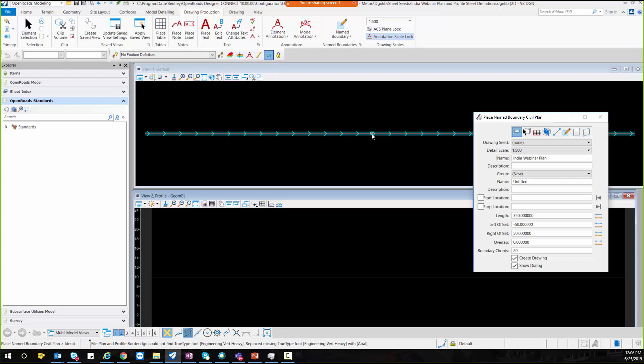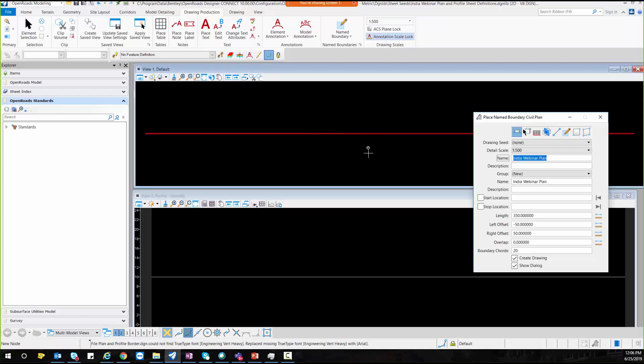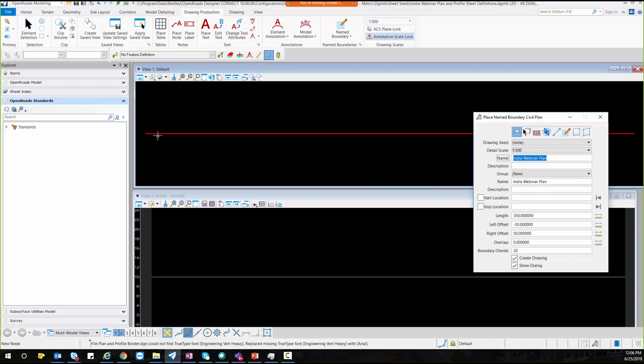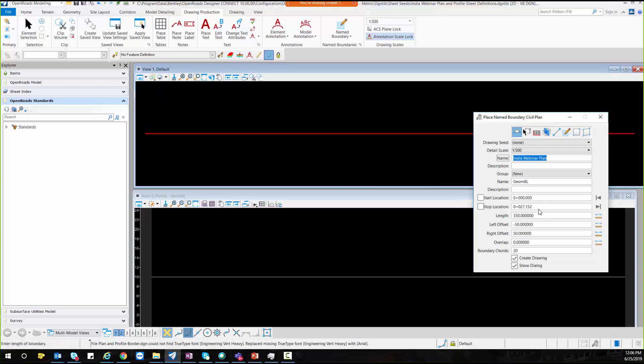And I will select my alignment. I will lock my start location to be 0 and I will take stop location at 350. This is the example which I am using over here.